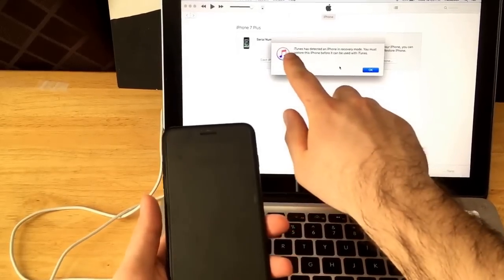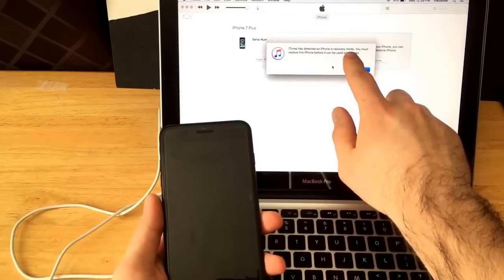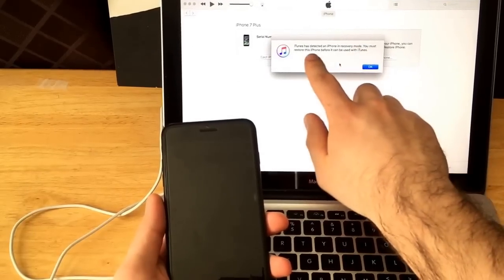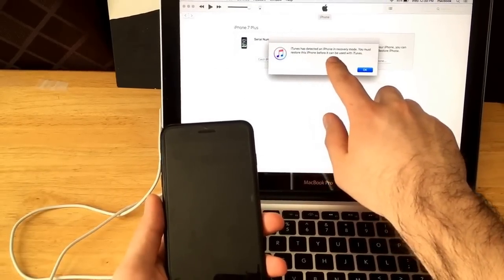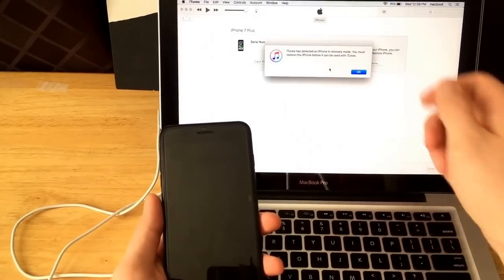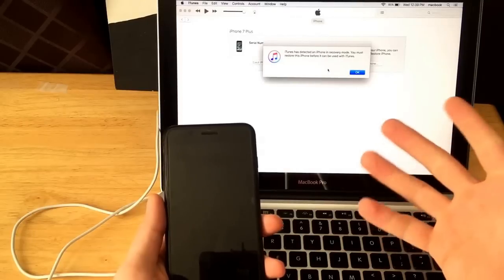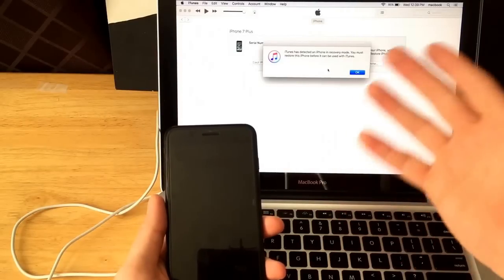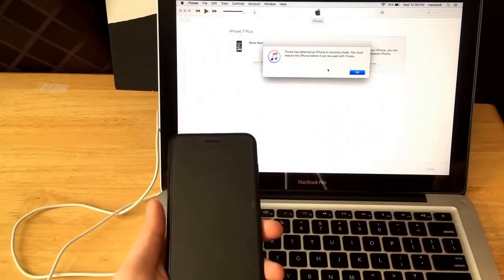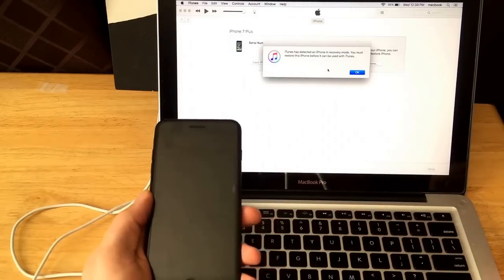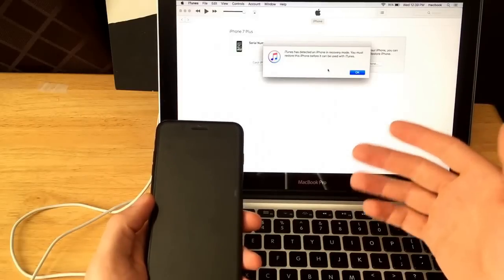It says iTunes has detected an iPhone in recovery mode. You must restore this iPhone before you can use it with iTunes. So it's going to prompt you to go ahead and restart, reset your phone. If that's what you want to do, go ahead and hit continue.